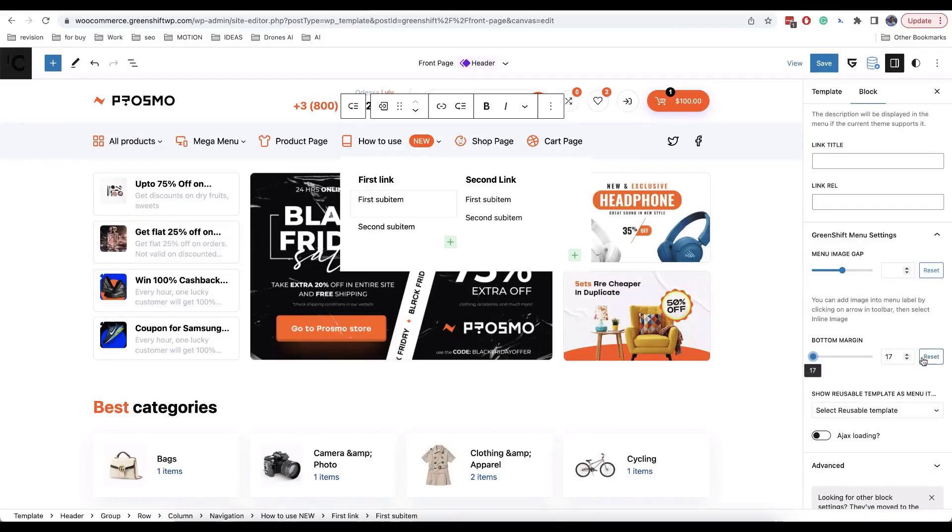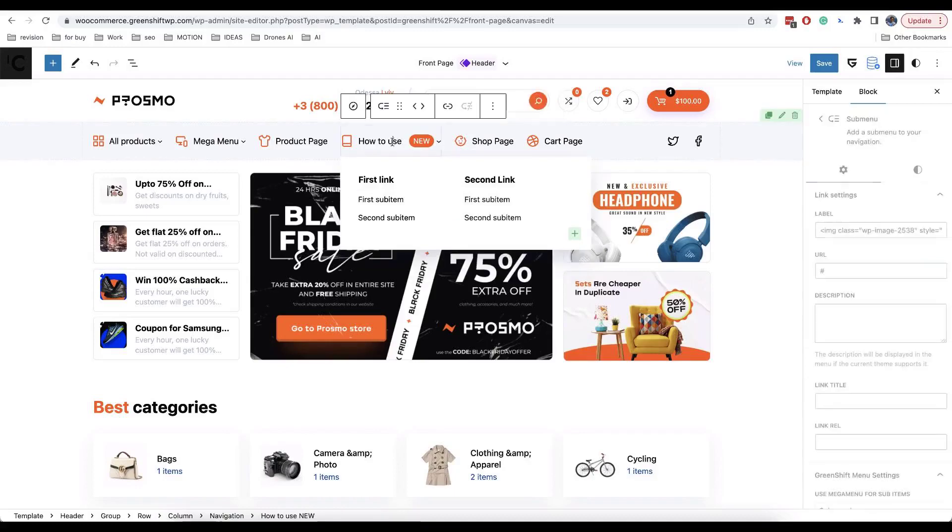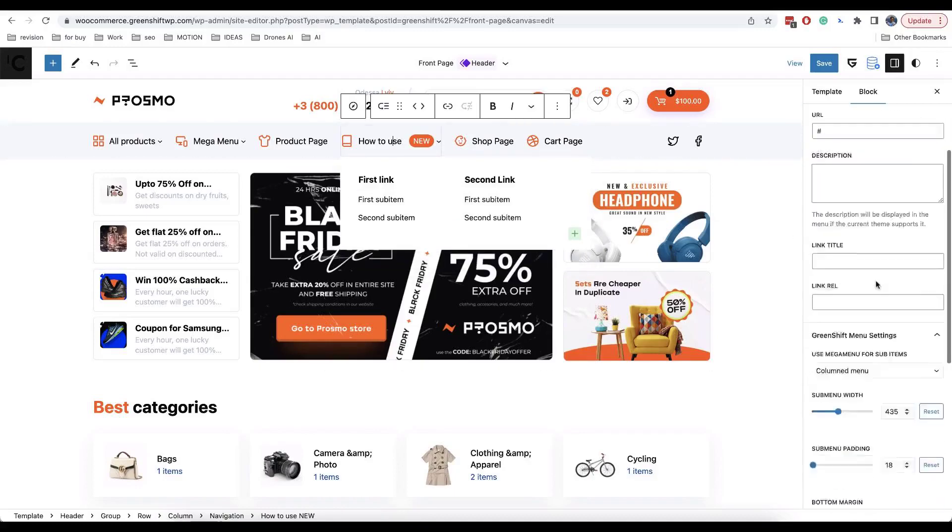If your menu item is in far right position, you can select columned menu to be right-side aligned.